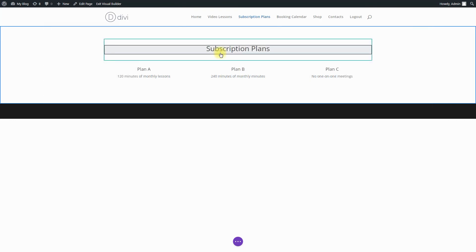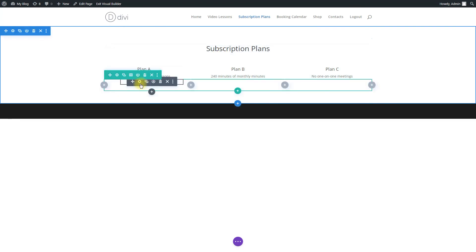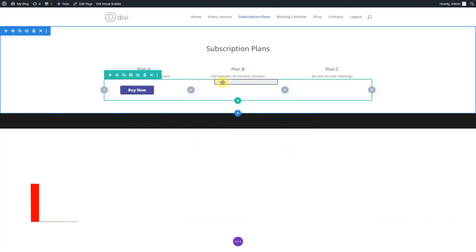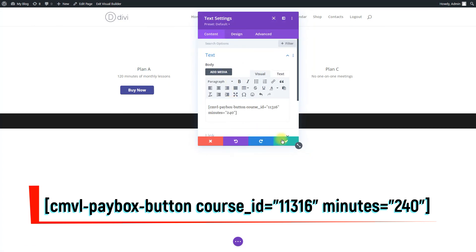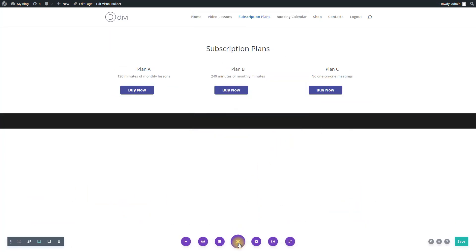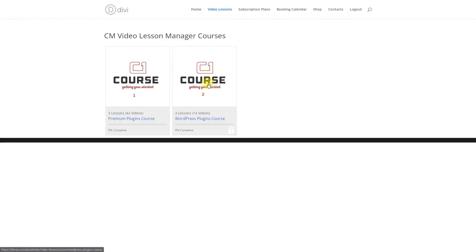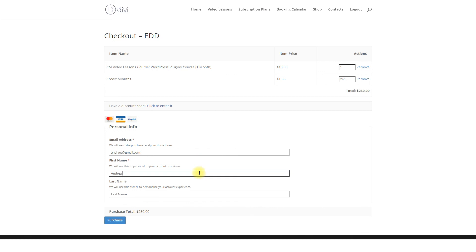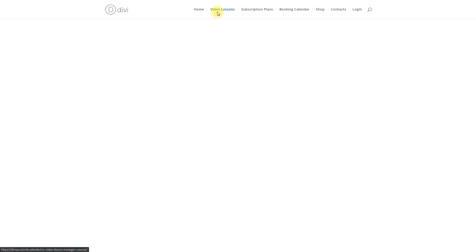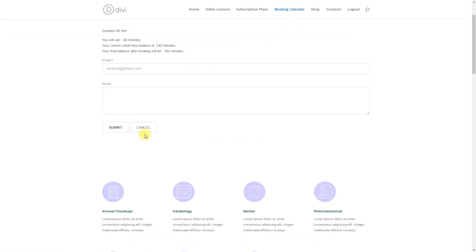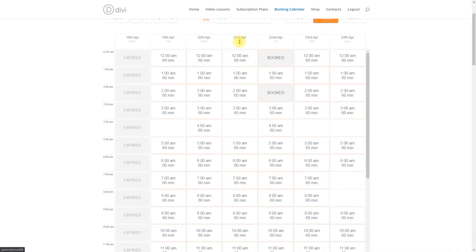Let's build a page with three options of subscription plans. We will provide three options for the user's choice: one month's access to the course plus 120 minutes for booking a lesson with the teacher, and one month's access to the course plus 240 minutes for booking a lesson with the teacher. Each shortcode displays a button with a subscription plan. Let's purchase access to the course for one month plus 240 minutes for booking one-on-one lessons. Following the instructions in the plugin, you should be able to configure the integration of CM Appointments Booking with CM Video Lessons Manager and sell access to online video courses plus time credits for booking one-on-one lessons with teachers.